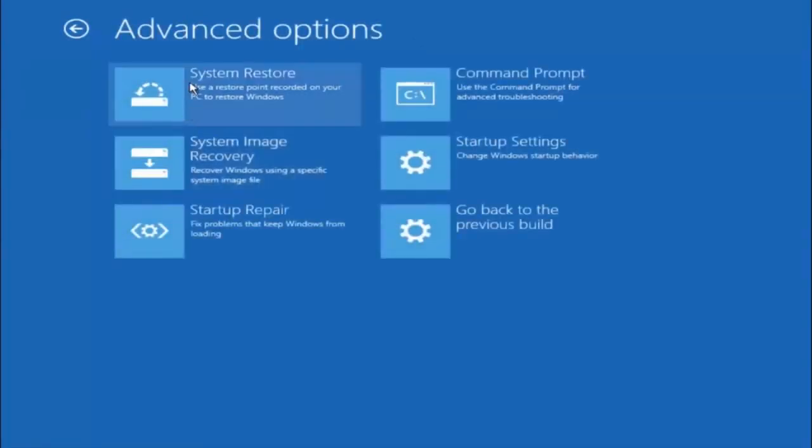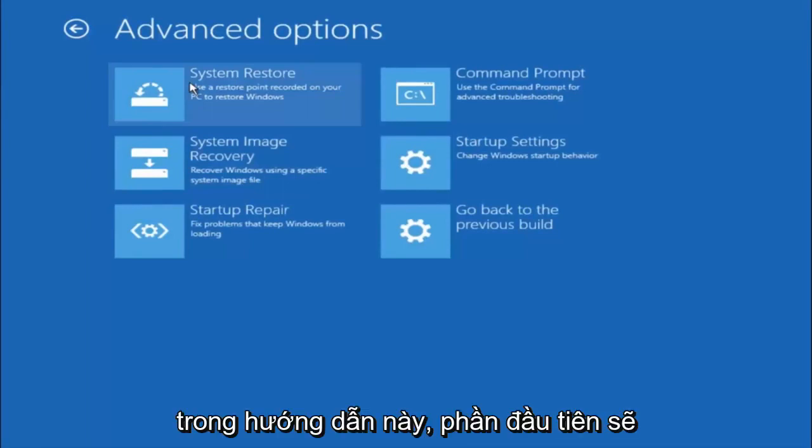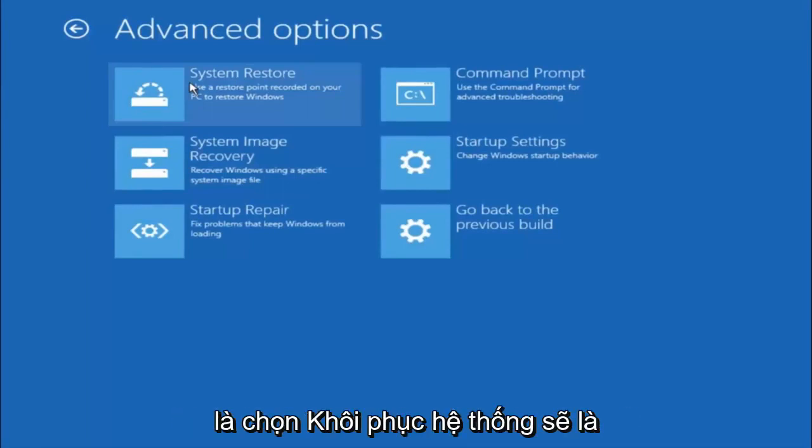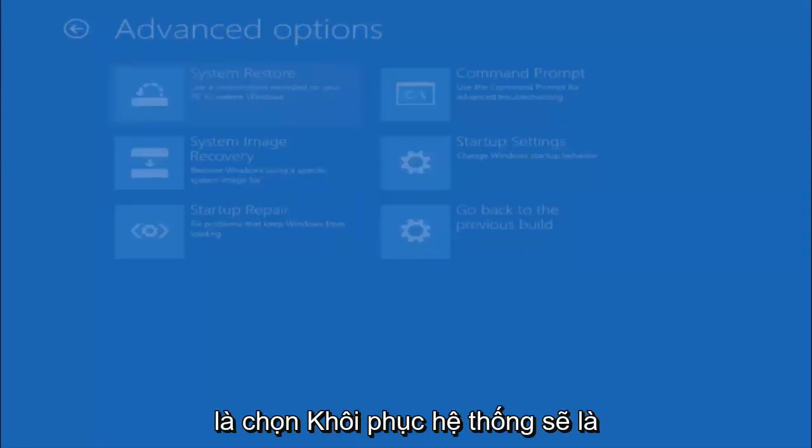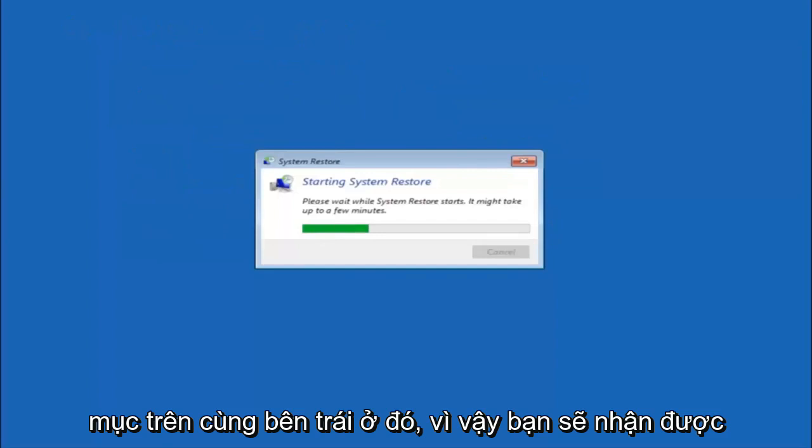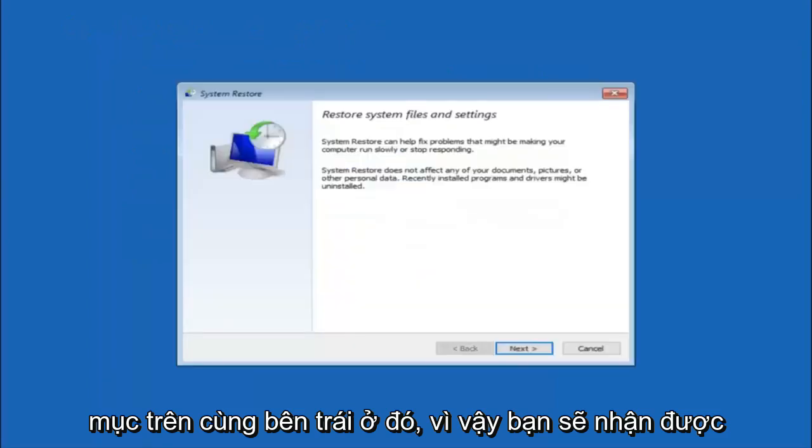Now there's a few different methods we are going to go through in this tutorial. The first one will be to select system restore. It should be the top left item there.